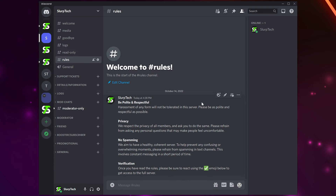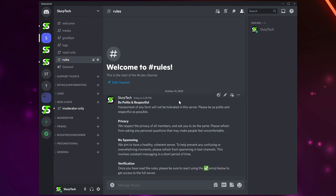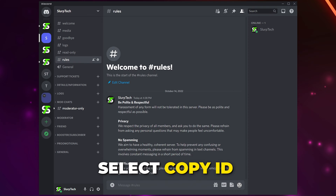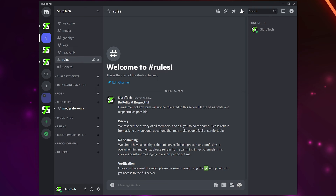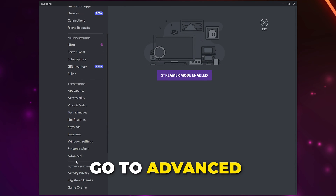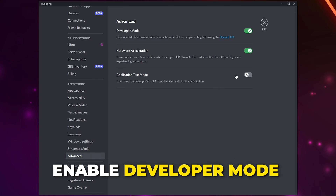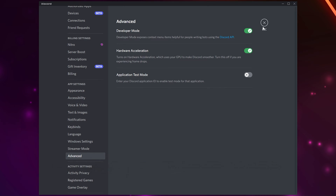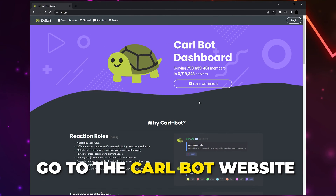You can also use an embedded message for your verification — we will link our tutorial on making embedded info channels in the description below. Right-click on the message and select Copy ID. If you don't have the option, open User Settings, select Advanced from the side panel, and enable Developer Mode. You will now have the option.